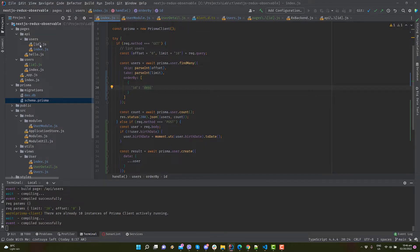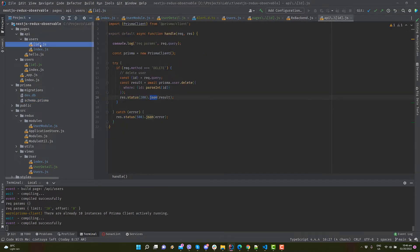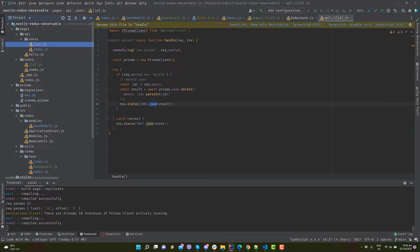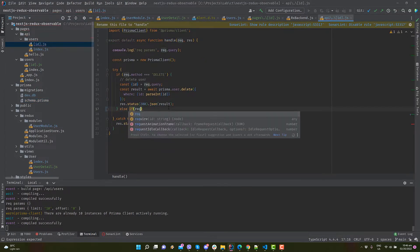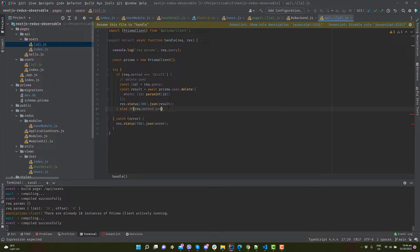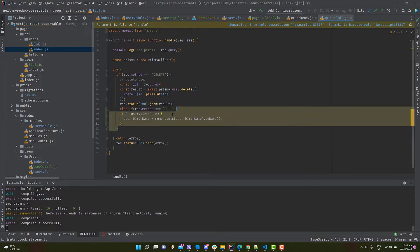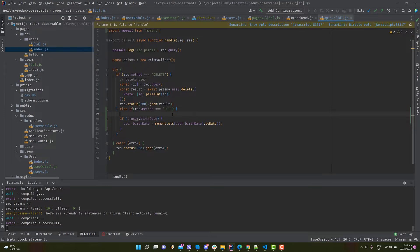Open pages, api, users, id.js. Add an if statement to handle the HTTP PUT method. Get the id from the request query and user from the request body. Don't forget to convert the date using the moment API.